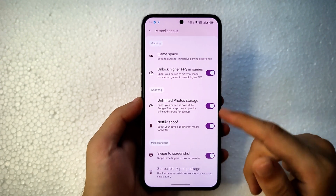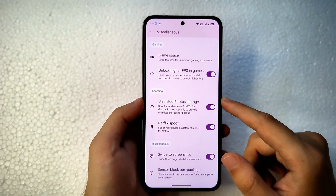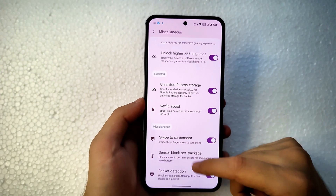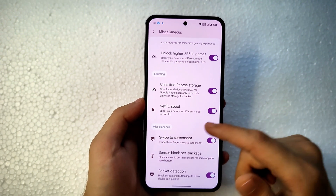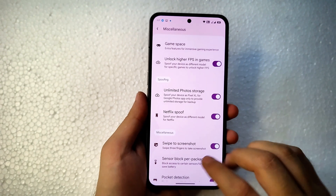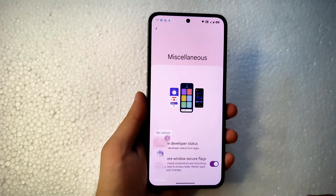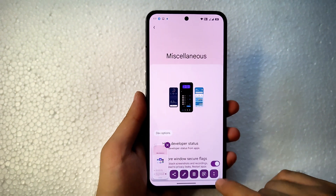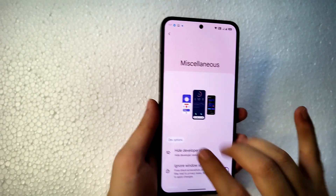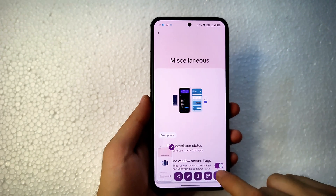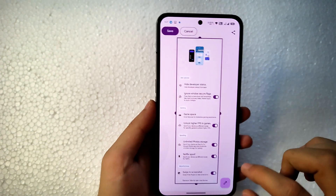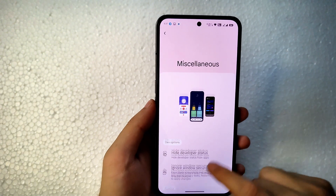For gaming, a separate gameplay video will be on my Playtix Gaming channel. You can enable Netflix spoof, but it doesn't work on our device. Swipe-to-screenshot works by dragging three fingers; you get options to share, delete, edit, extend the screenshot to full screen, or send it directly to Google Lens.